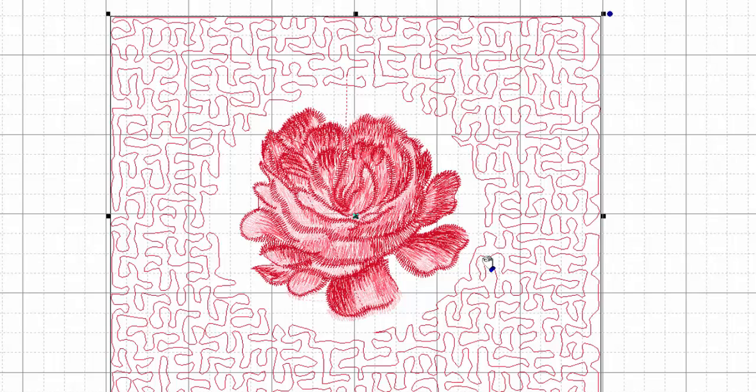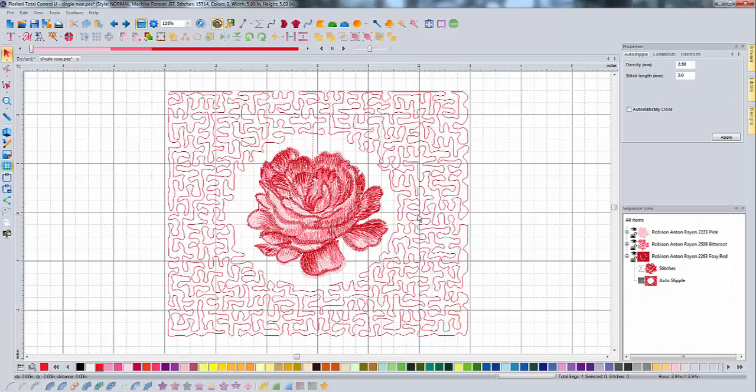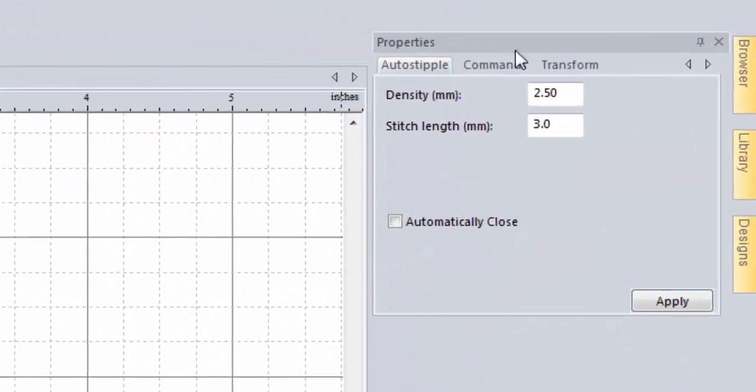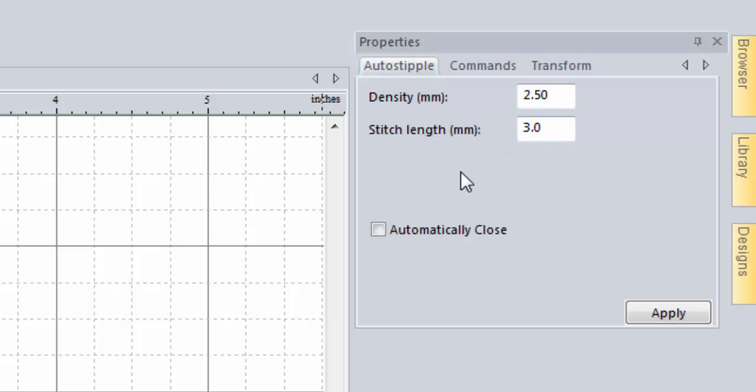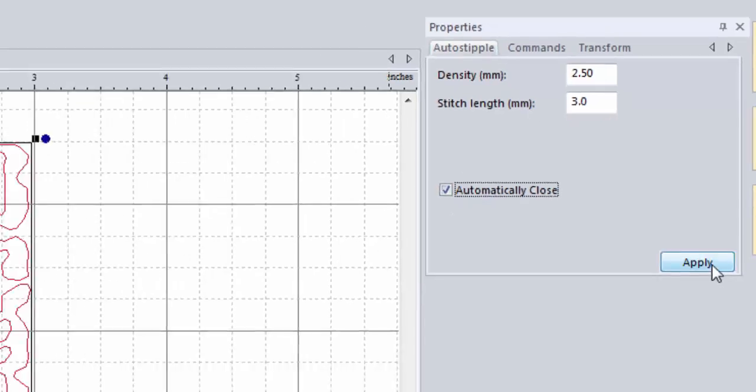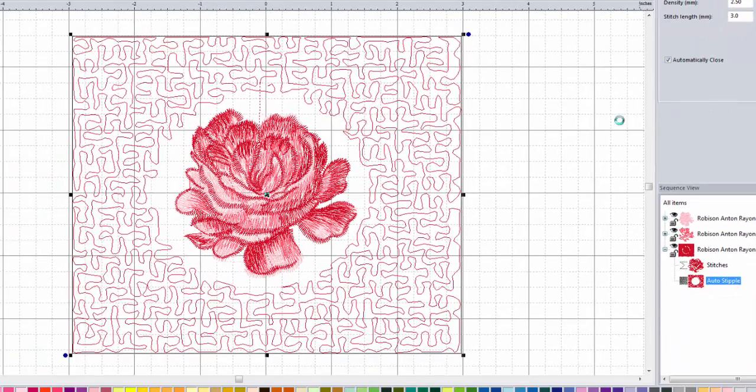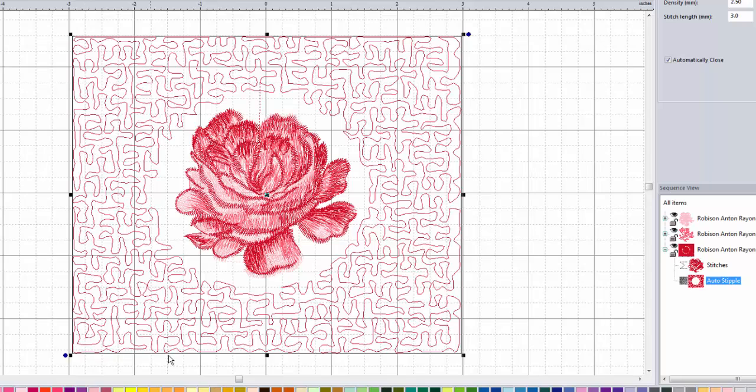So that may be what you meant. And once you've got the stippling in, you can go up to the properties menu up here with the stippling selected and change the density, your stitch length to adjust the way that your stippling looks. If you choose automatically close, then it will make sure that there are no loose ends around the outside edges of your stippling.